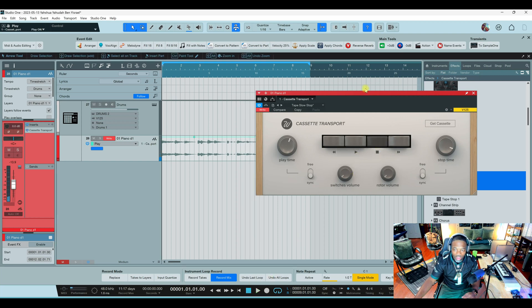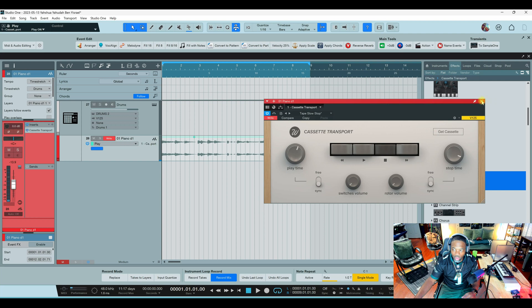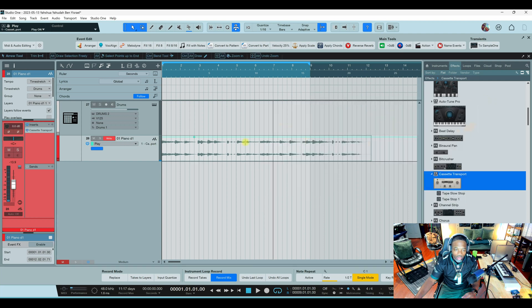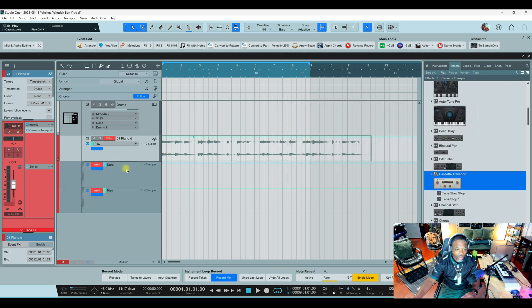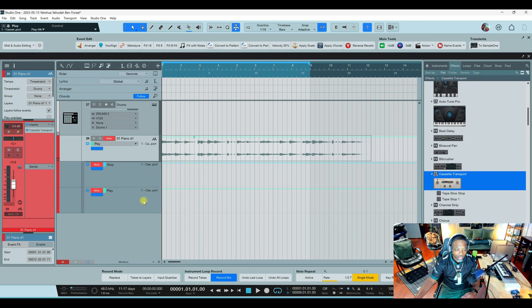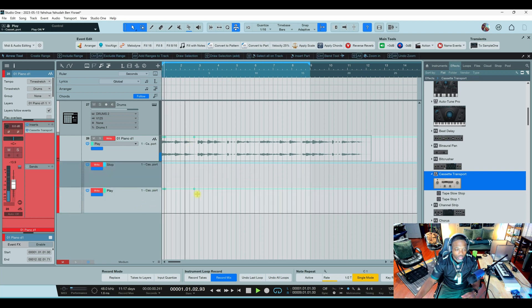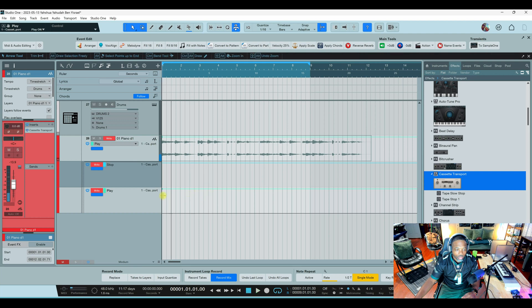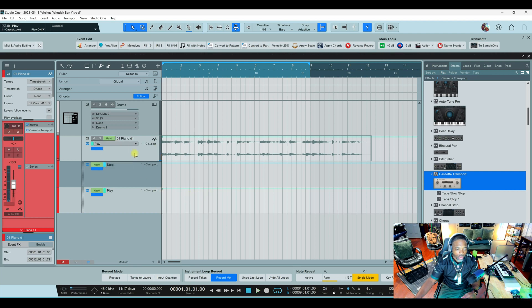You know I'm saying, whatever idea you come up with, you can still tweak it and everything. But what I noticed is when it records, it records that first time. Let's play it right quick. Let's go, then you change the write to read.